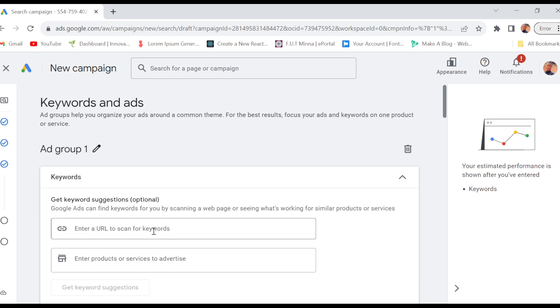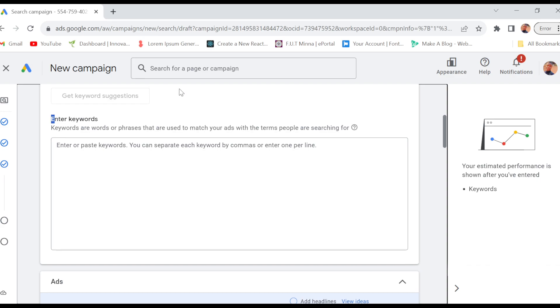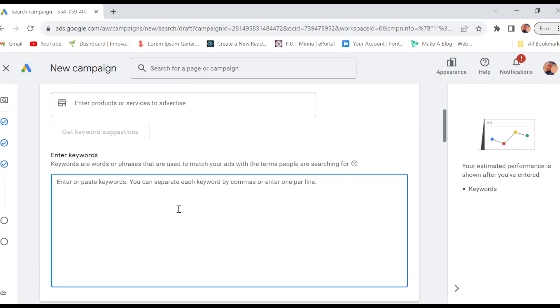So you can just enter a URL here to scan for keywords, or you can enter your products or services to advertise. Then to enter your keywords, just scroll down until you see the subheading 'Enter Keywords'.